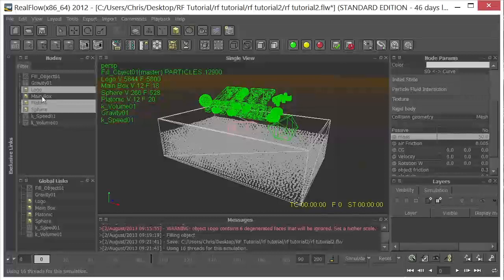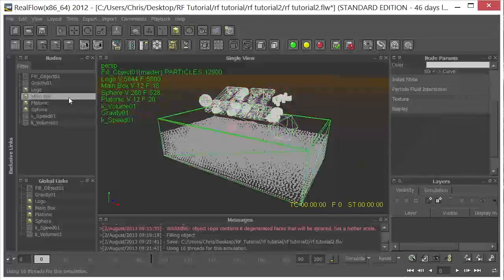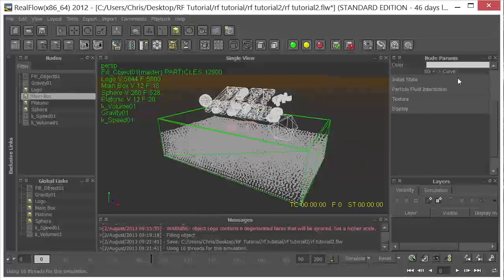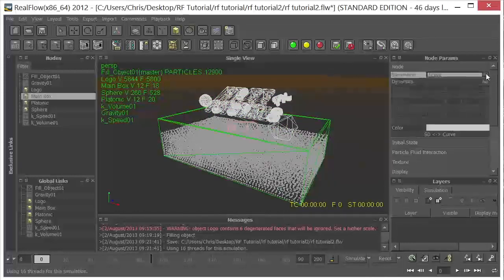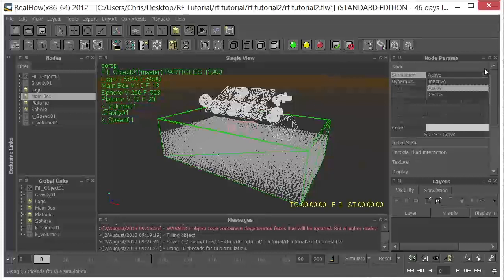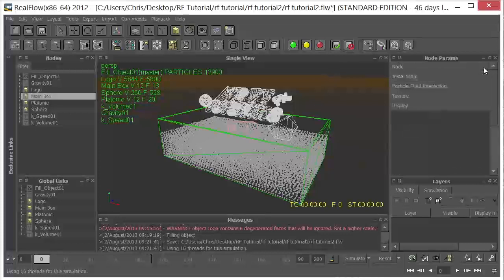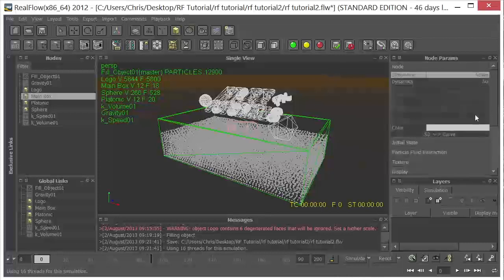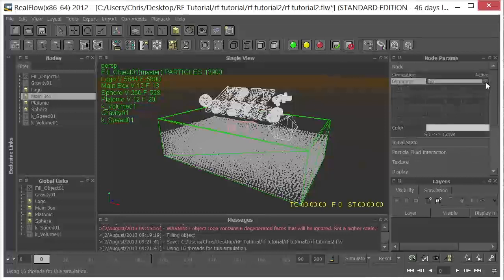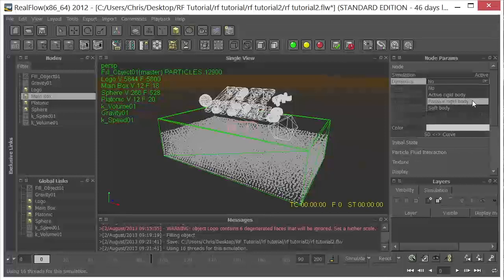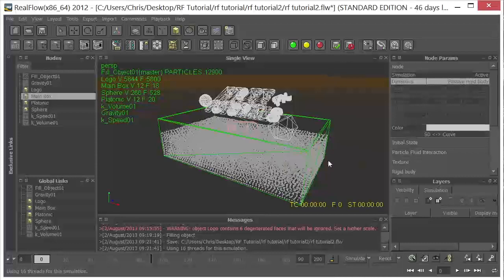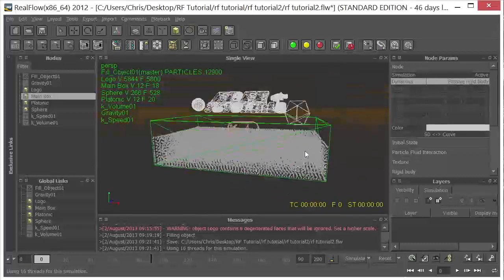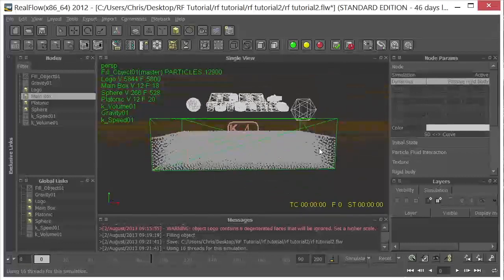And I also want to take the main box and I want to turn that into a dynamic object. And we want that to be a passive rigid body. That way, in case these go all the way to the bottom, they don't penetrate the box. So we have all of that set. I think we're ready to go.